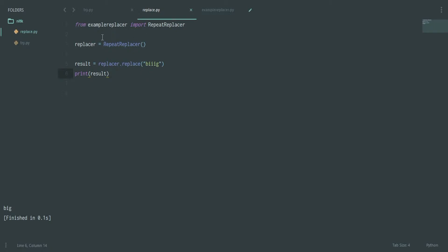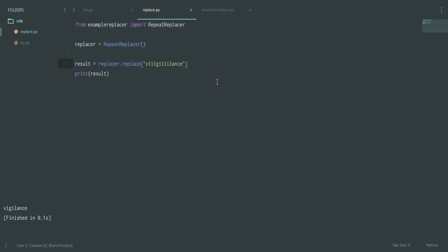Let's get started. This is the final script which you'll be running. Let's say I give the word 'maaaan' — as you can see it's giving me 'man', removing all the extra a's. We can write something like 'viigilance' and it gives us 'vigilance', removing all the repeated letters. Of course, a word like 'book' will give 'bok', so we'll see how to deal with those cases in the next video. This video covers how to contract words and remove unnecessary repeated letters.